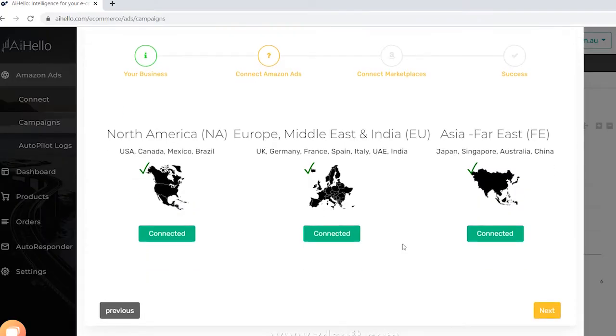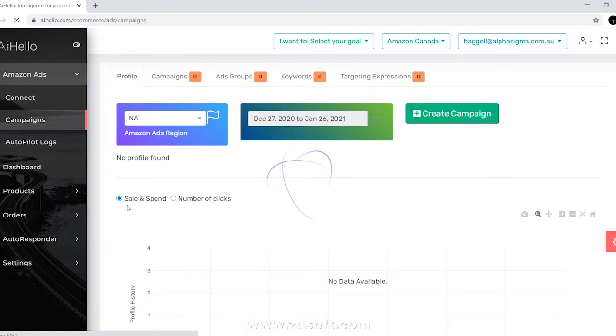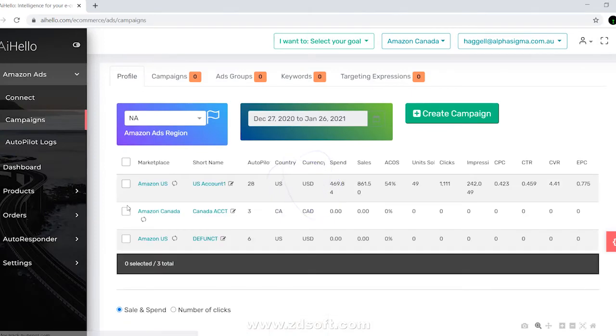Once you have connected all the regions, the AI Hello platform will start syncing all your Amazon ads. This process can take anywhere from a few hours to a day depending on how many campaigns you have. But don't worry, you will get an email and will be notified once your campaigns are successfully synced.